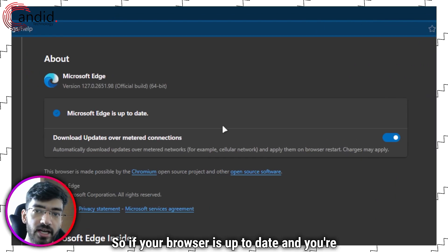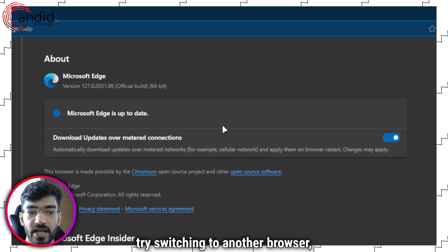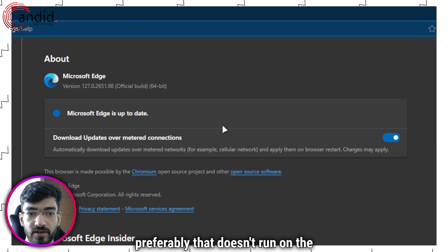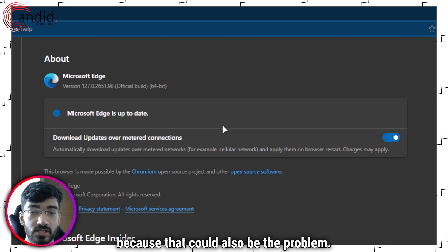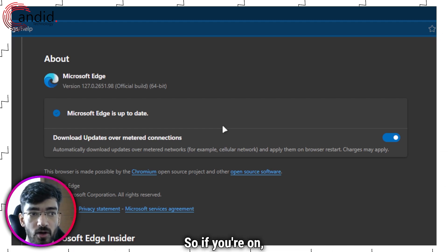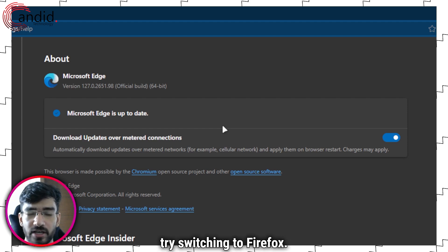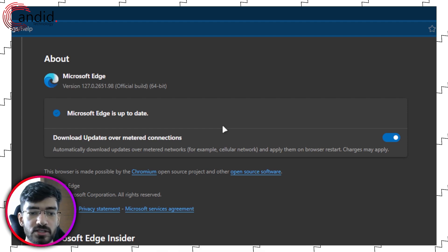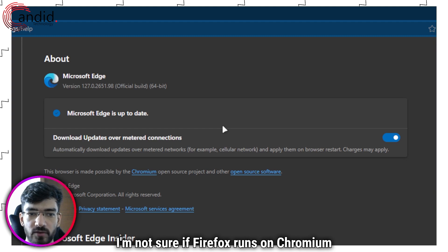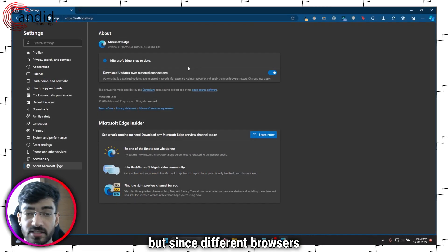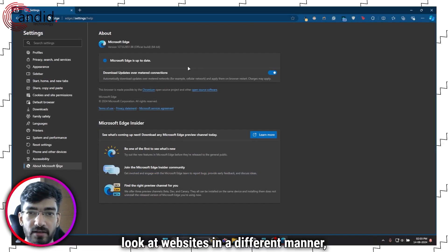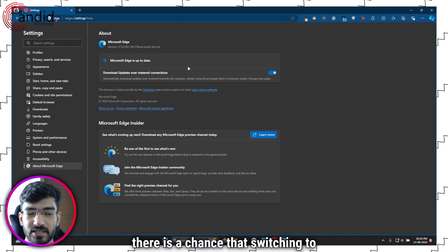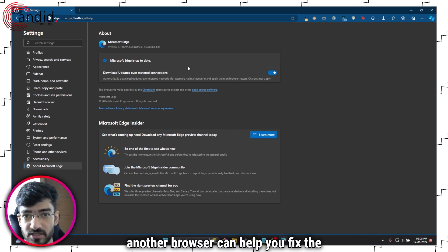So if your browser is up to date and you're still facing this issue, try switching to another browser, preferably one that doesn't run on the same engine as your old browser because that could also be the problem. So if you're on Edge, try switching to Firefox. I'm not sure if Firefox runs on Chromium at the moment, but since different browsers look at websites in a different manner, there is a chance that switching to another browser can help you fix the problem.